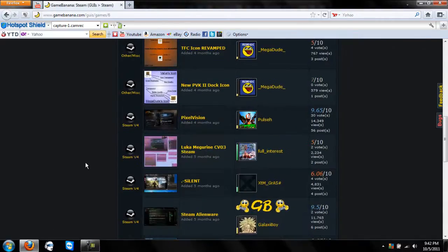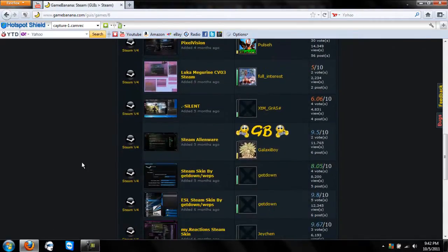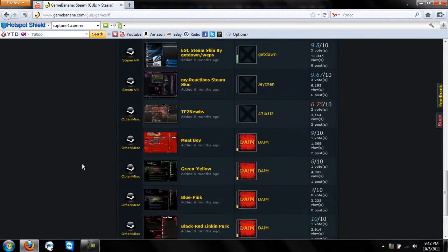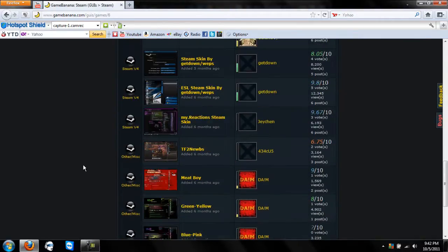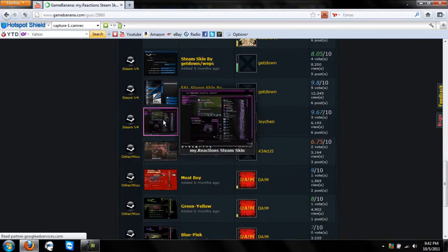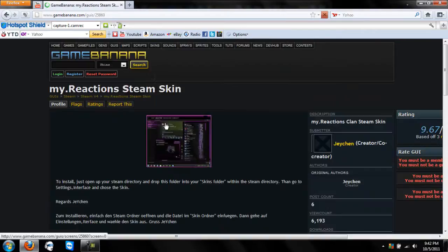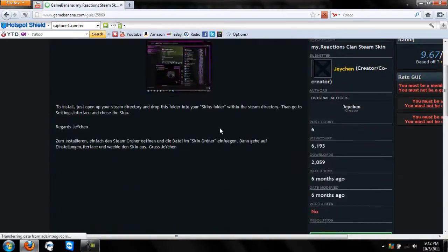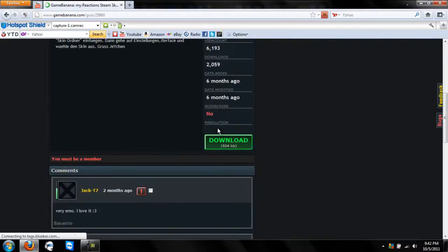I have most of these because I just love them. Let's just go with an emo-style one, okay? Then you just come here and hit download.